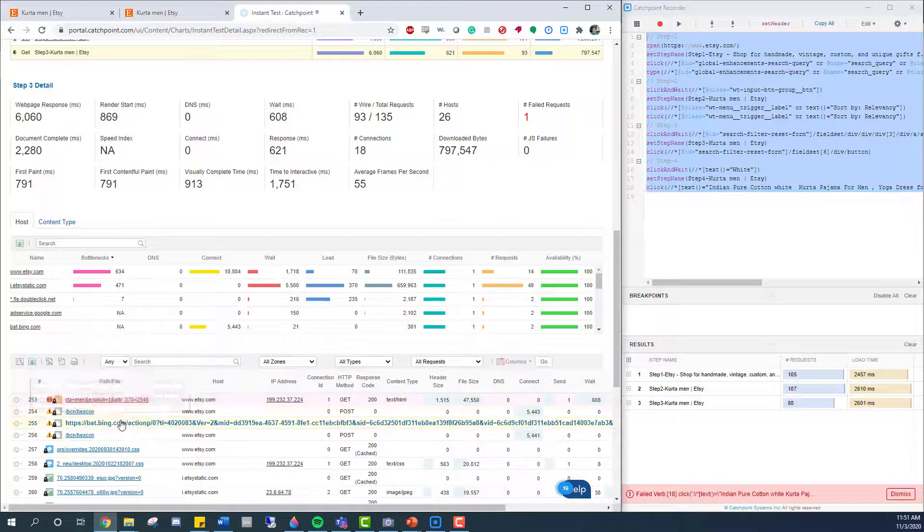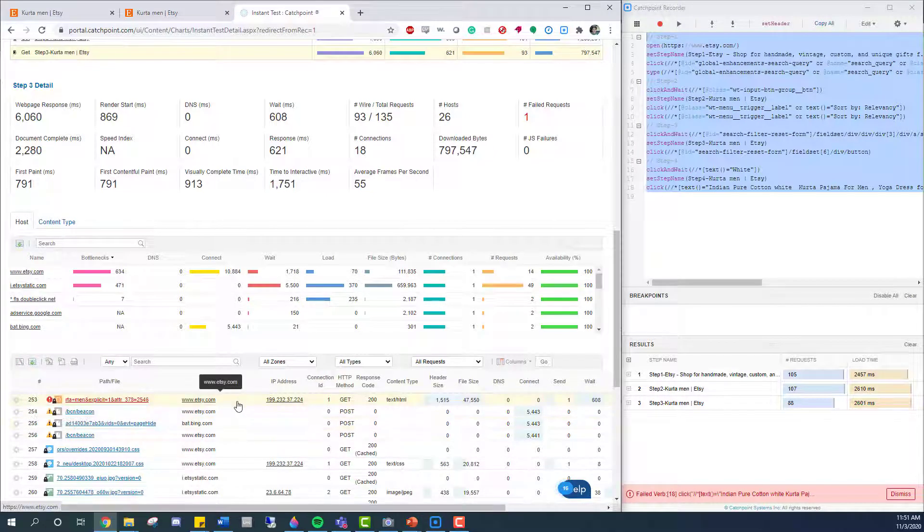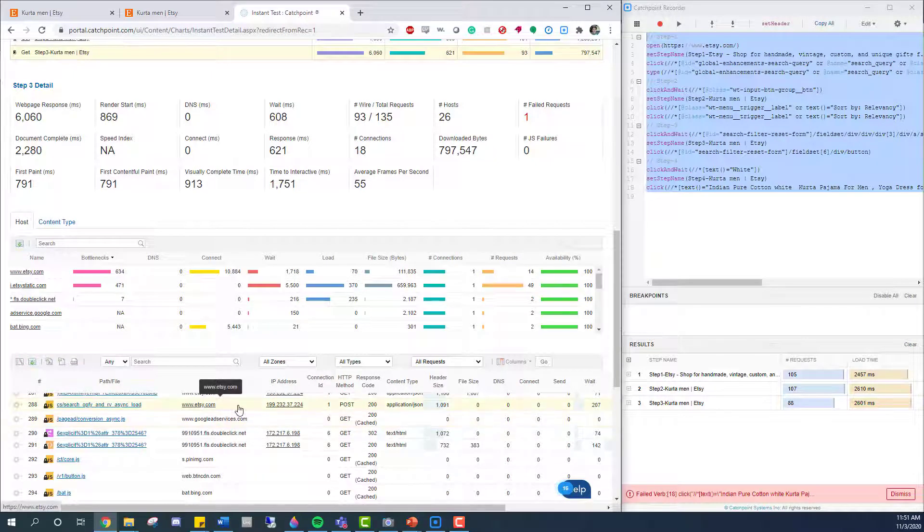Now, for any high traffic site, I'm obviously going to need to monitor a lot more paths than I can cover with a single transaction. But up here, back in the Catchpoint recorder, I can save this test for later and schedule it to run regularly.